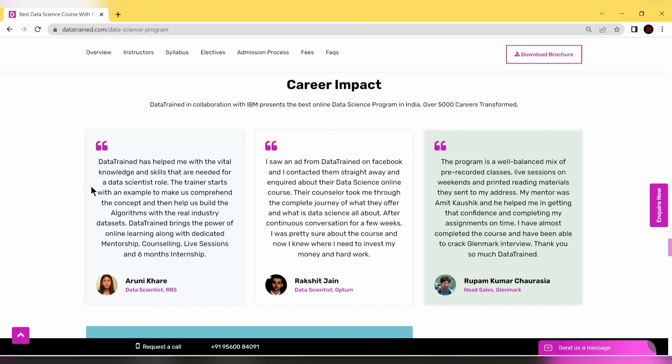DataTrained brings the power of online learning with dedicated mentorship, counseling, live sessions, and six months of internship.